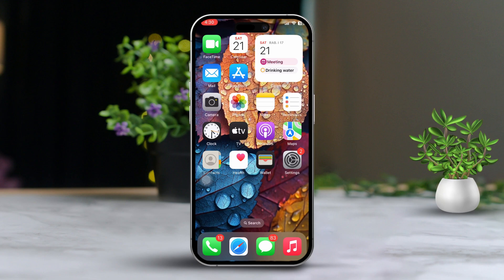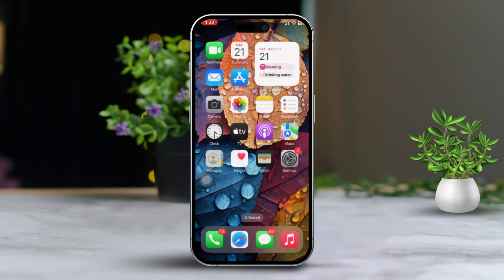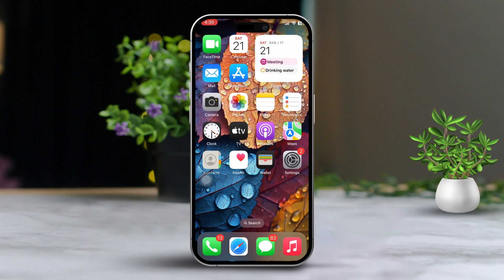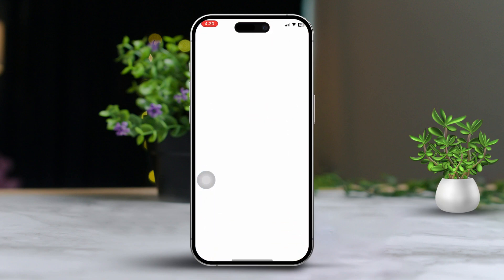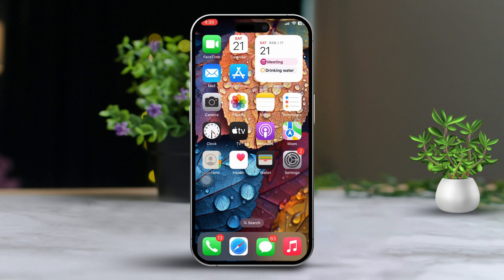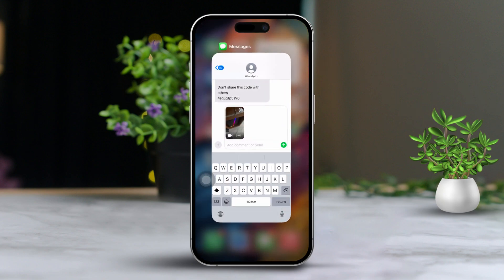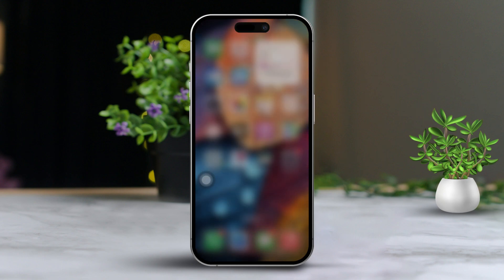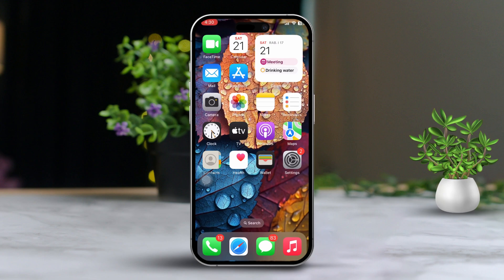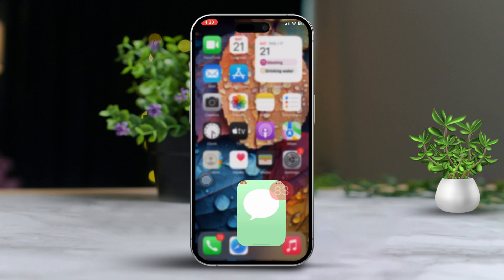Solution 4: Restart the Messages app. Swipe up from the bottom of the screen or double click the home button to open the app switcher. Then swipe up on the Messages app to close it. Re-open the Messages app and try sending the video again.